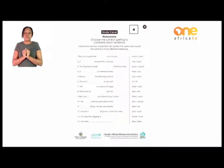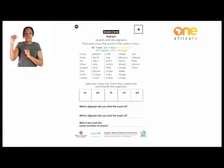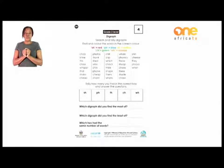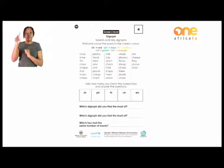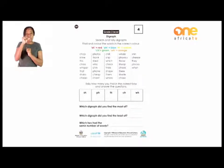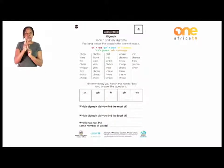Let's go to page 22. Grade 2, I hope you are still with me there. Please come with me to page 22, where we are going to look at the digraph. Now we are going to find and color the words in the correct color. We have colors which are given to us there.